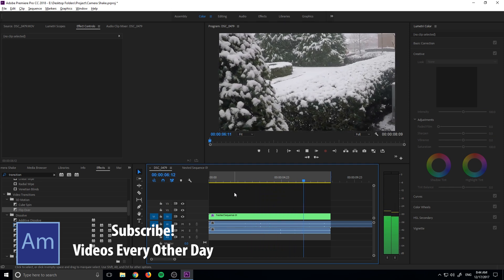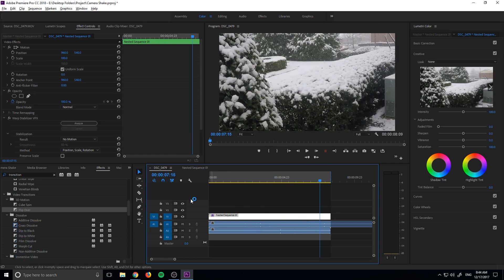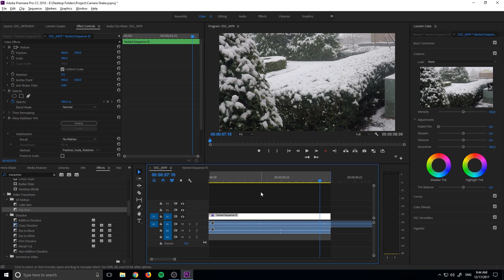And this is actually really simple to accomplish. We're using warp stabilizer of all effects to do this, sort of a reverse warp stabilizer. So let's get started, I'll explain it along the way.